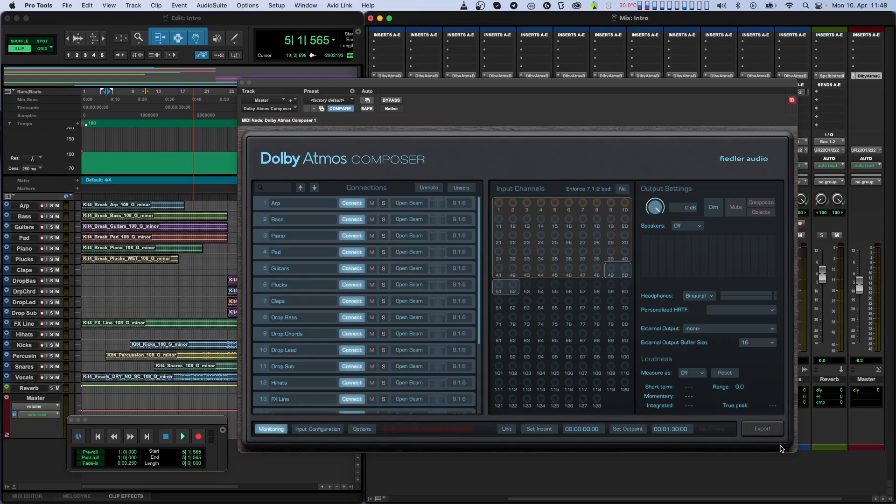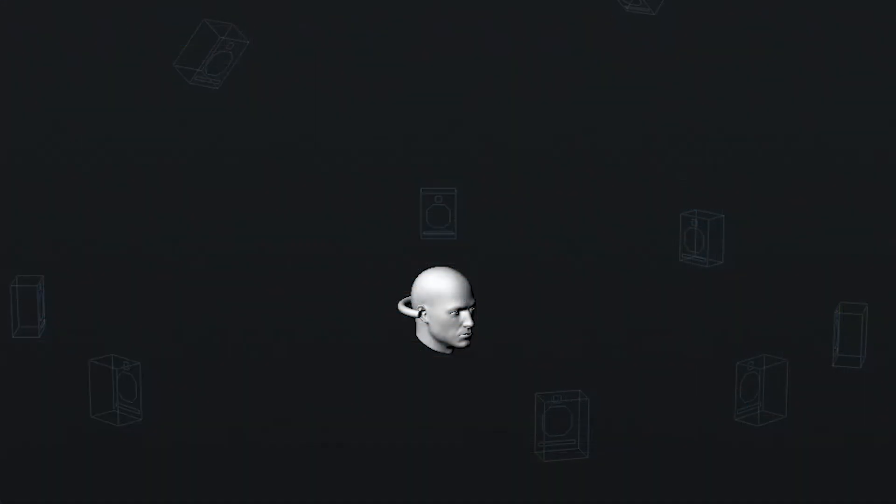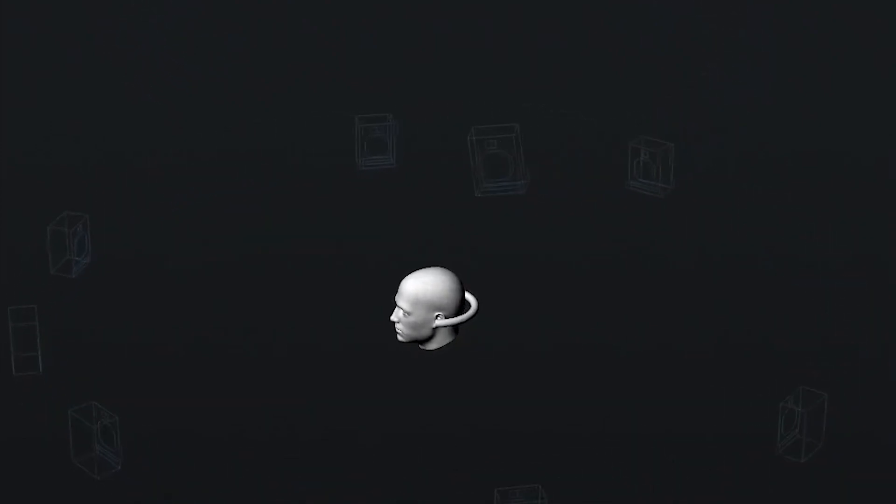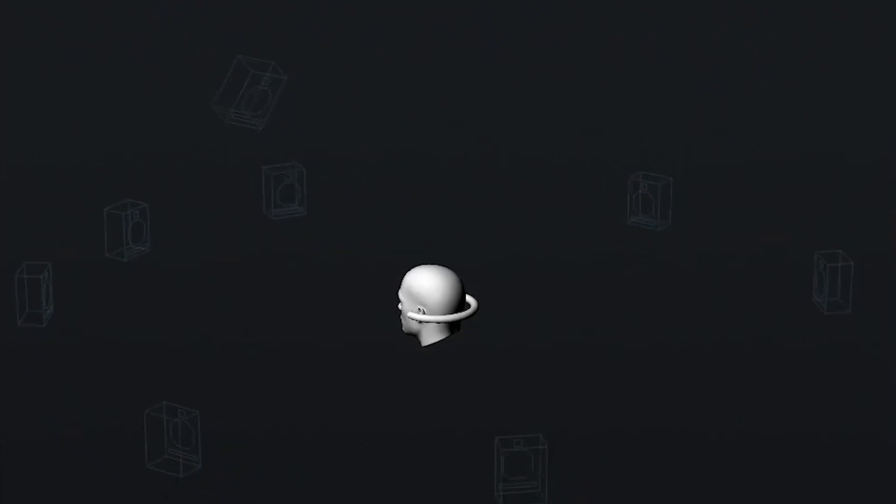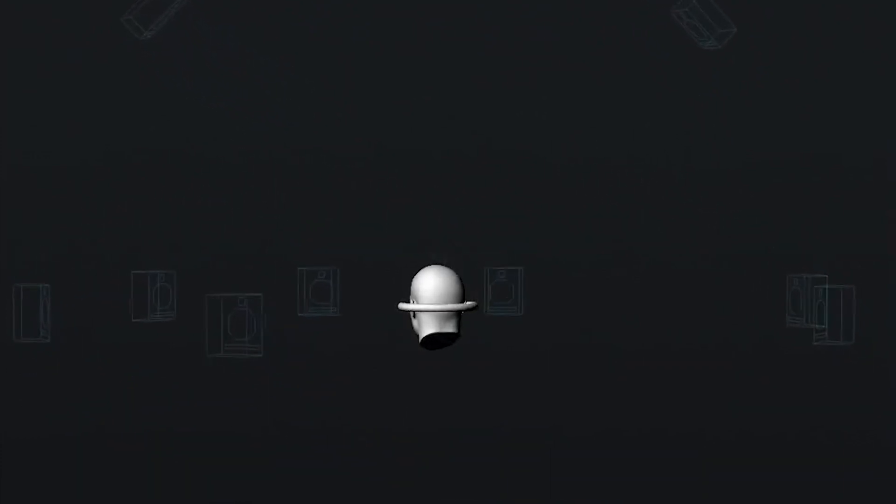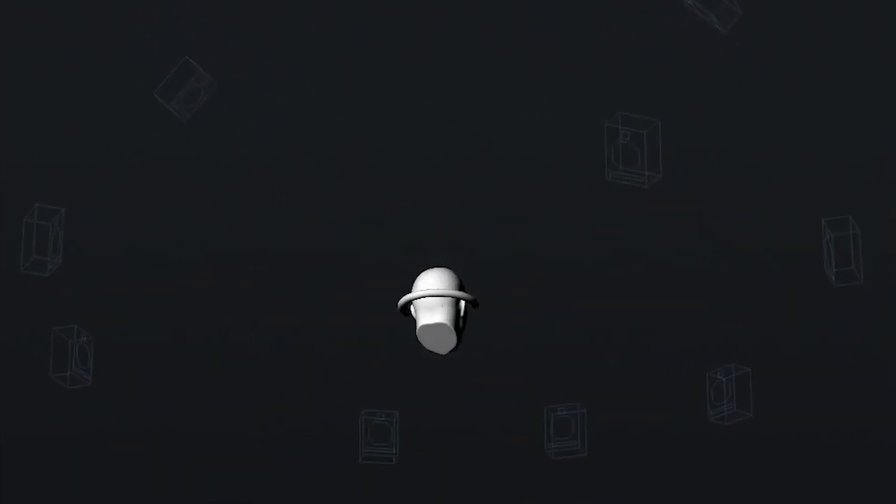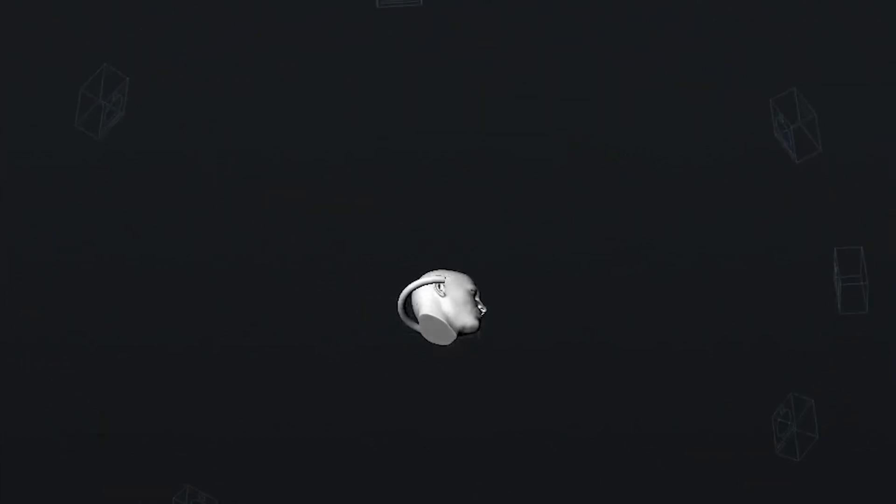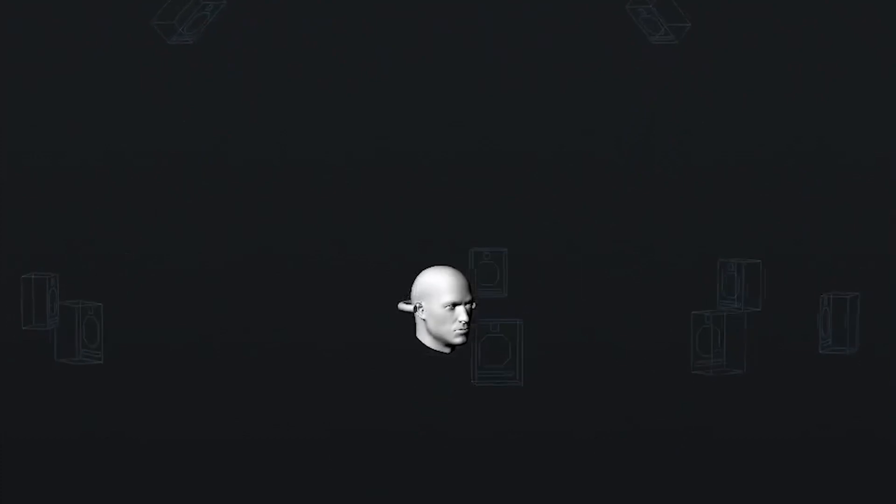At its core, Dolby Atmos has two kinds of channels: bed channels and dynamic objects. Think of the bed as being a virtual speaker layout where you can pan and place most of your tracks in your session. In Dolby Atmos, the standard bed format is 7.1.2, which means you have seven speakers around you on a horizontal plane, one LFE channel for low-frequency effects, and two height speakers above you.